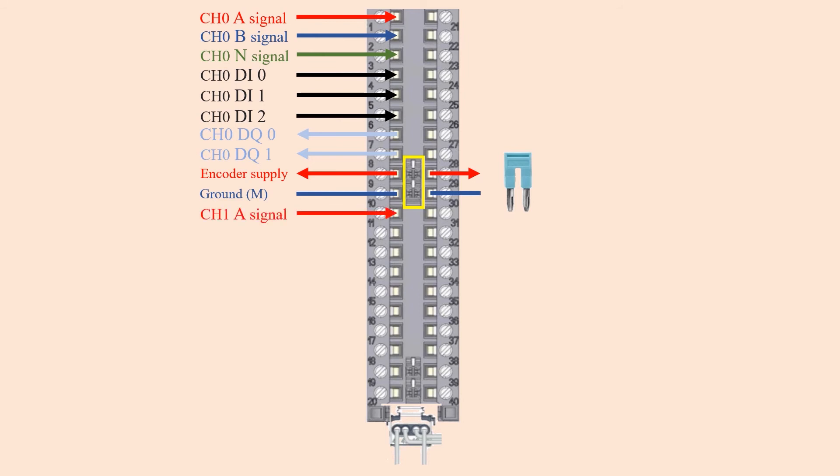The channel 1's A signal from the encoder connects to pin 11. Again, this has to be always used. The B signal for the channel 1 has to be connected to pin 12. In most cases it is also necessary to have the N signal that is not necessary but can be connected to pin 13, but can be useful in some scenarios.